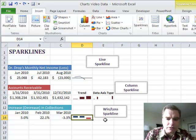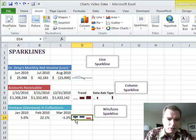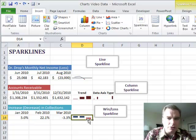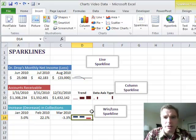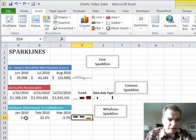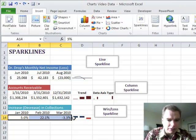Last one's straightforward. It's called a win-loss sparkline. And what it'll do is if it's positive, it goes up. And if it's negative, it goes down. And it shows you, obviously, you can do win-loss that way. In this example, I said an increase and decrease of collections.